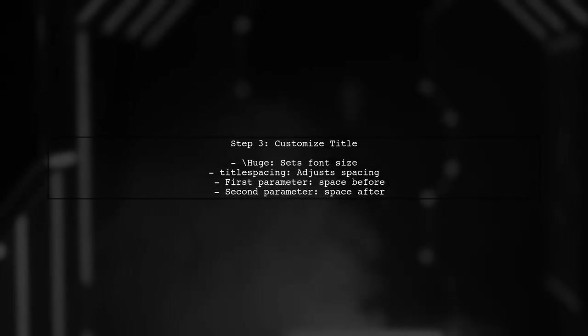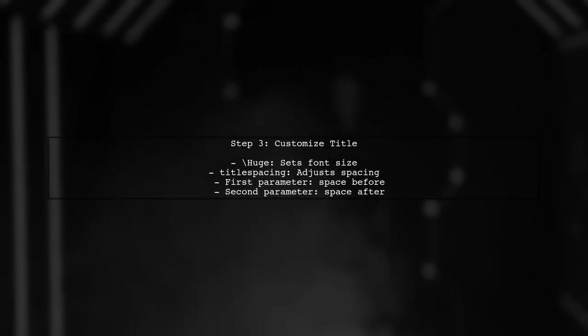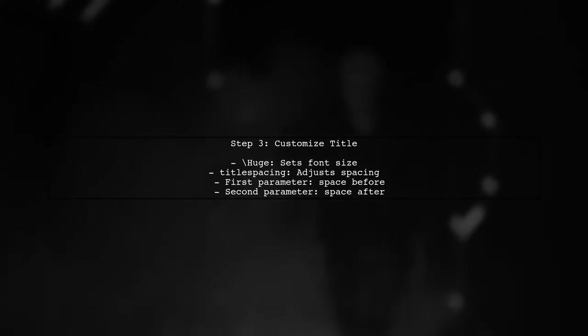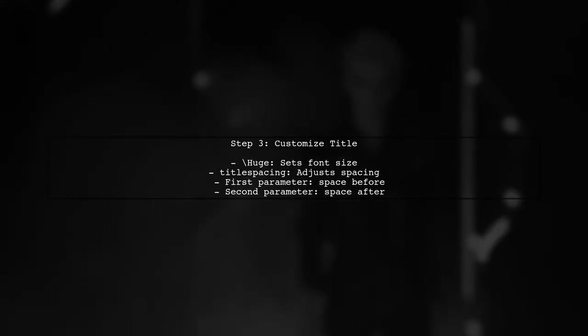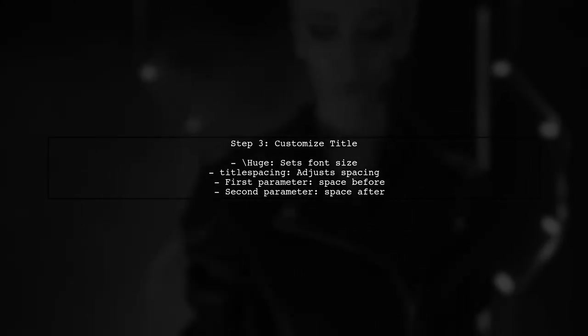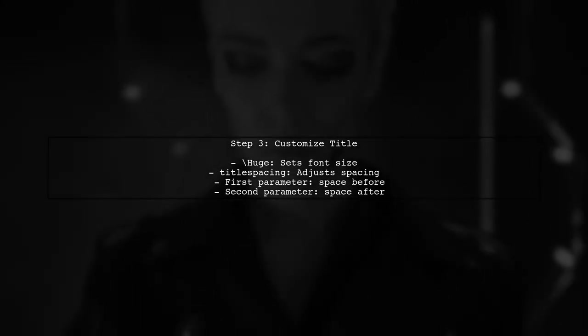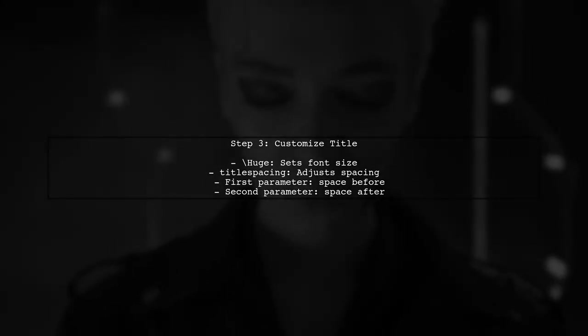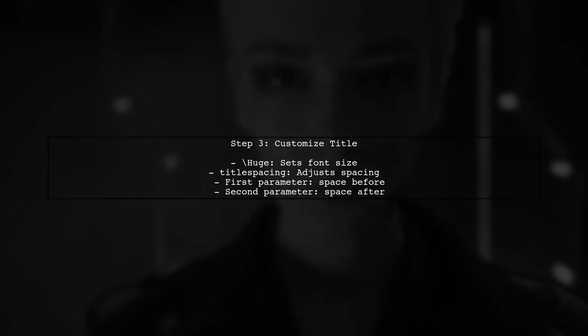In the header.txt file, we use the titlesec package to customize the title format. The command huge sets the font size, while the spacing parameters control the space before and after the title.